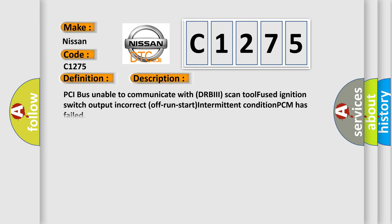And now this is a short description of this DTC code. PCI bus unable to communicate with DRBIII scan tool, fused ignition switch output incorrect, off-run-start intermittent condition, PCM has failed.